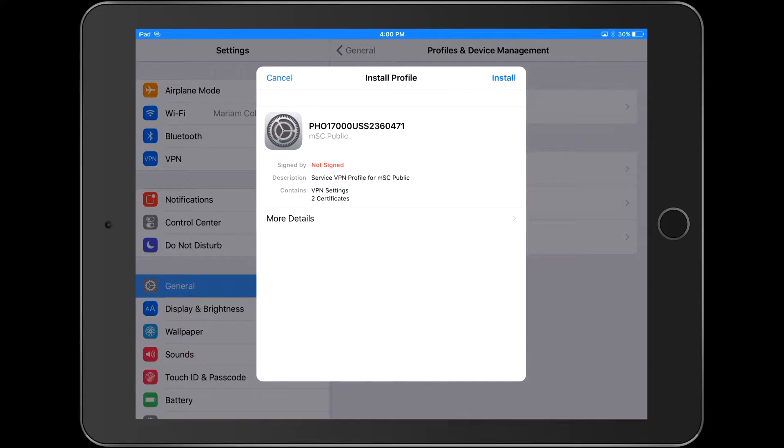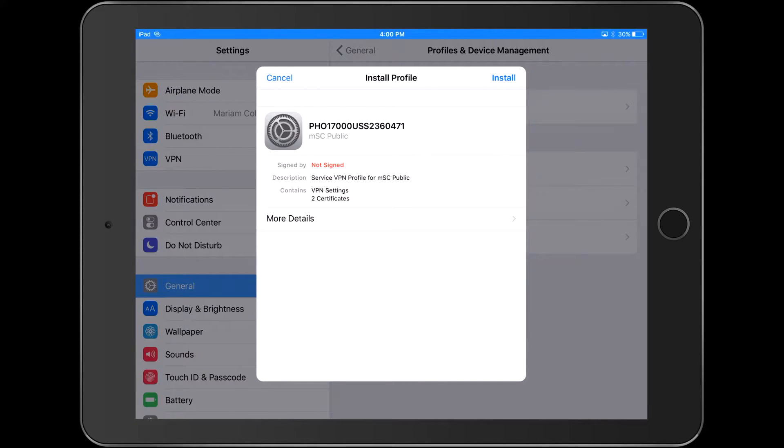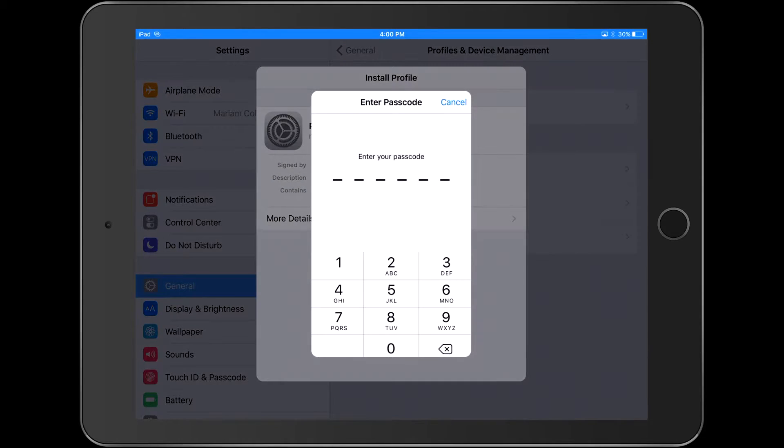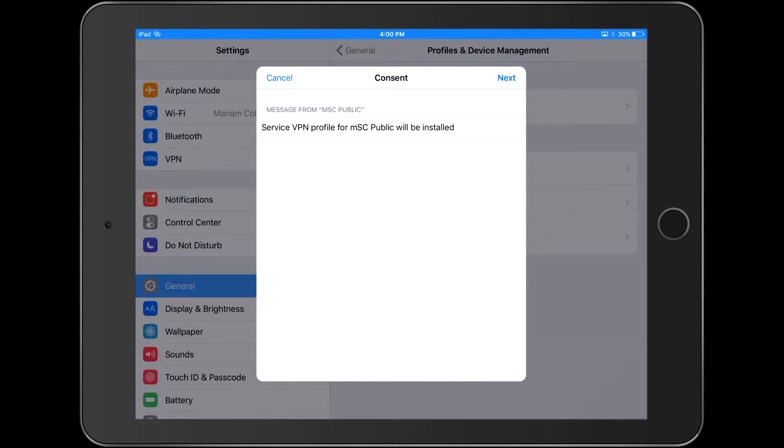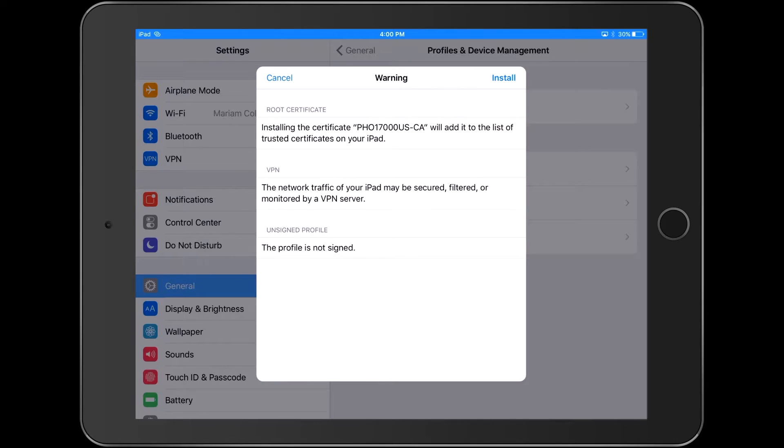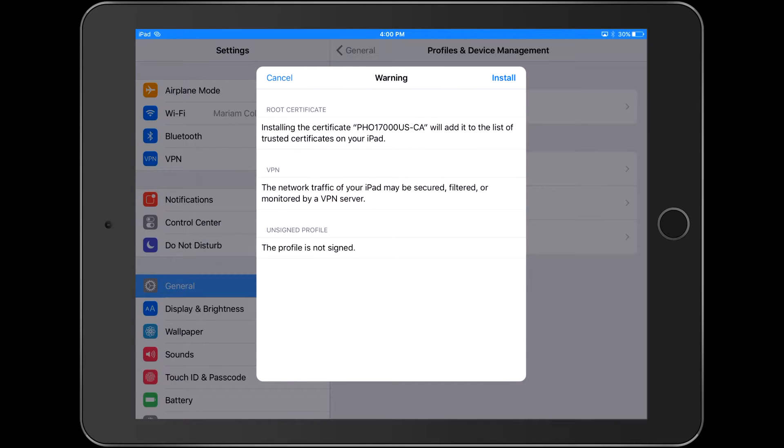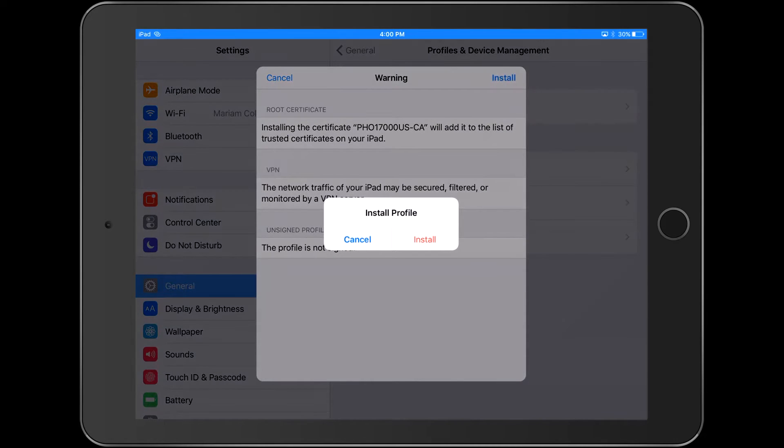In the device settings, proceed to install the VPN profile. The first password required by the install procedure will unlock the device. Touch next once and install twice.